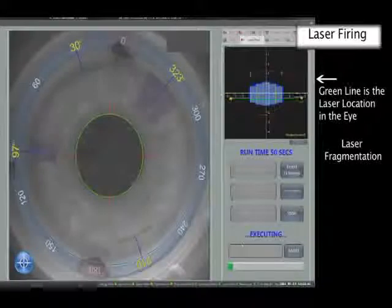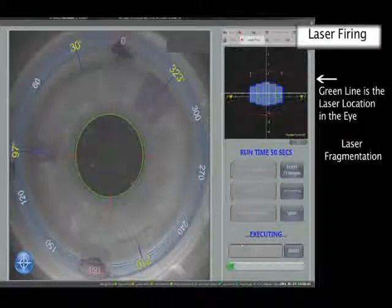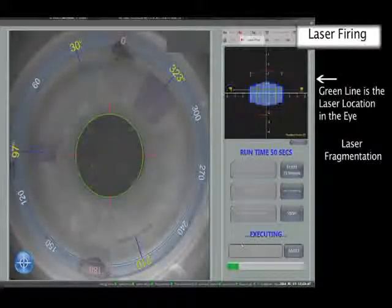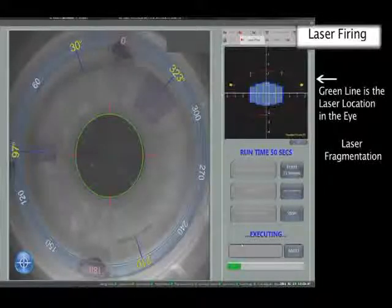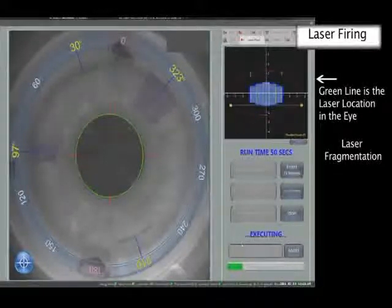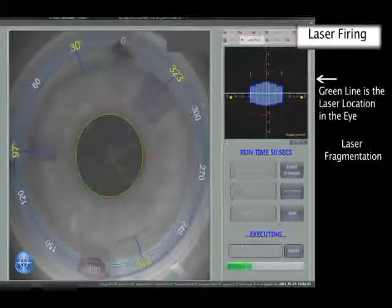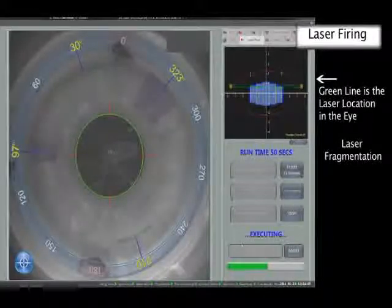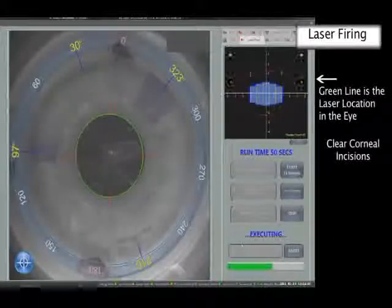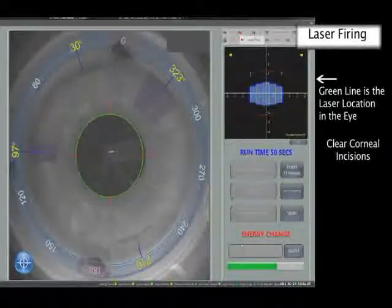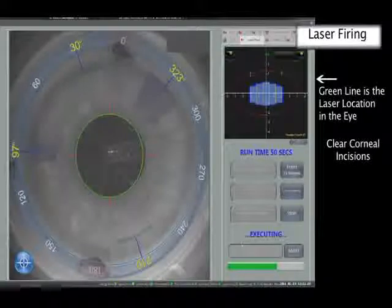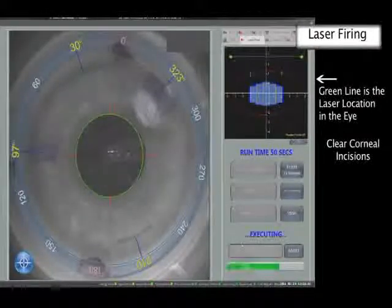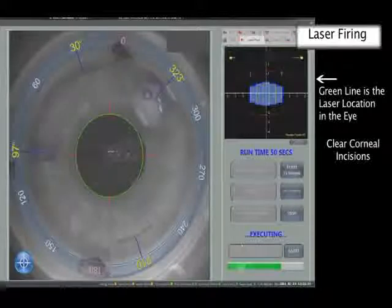The progress of the photodisruption can be seen from the formation of small gas bubbles. Once the intraocular treatment is complete, corneal incisions are commenced. The main CCI is cut first, followed by the side portal paracentesis incision.